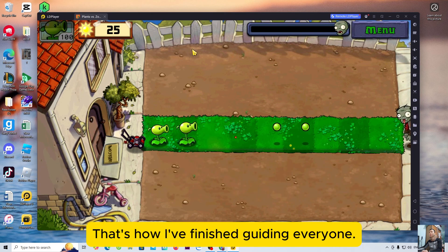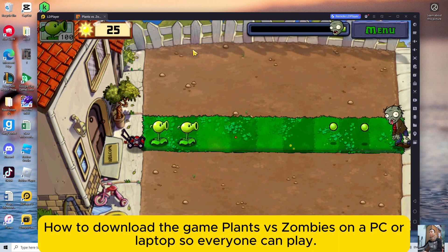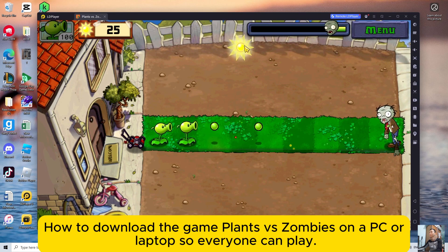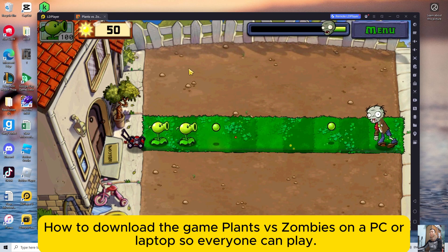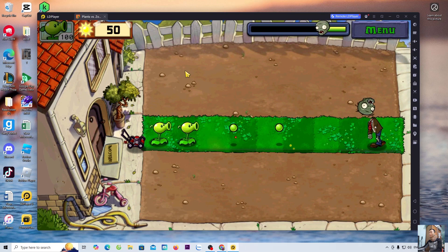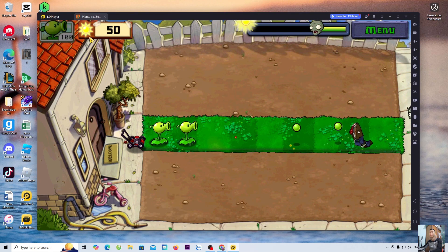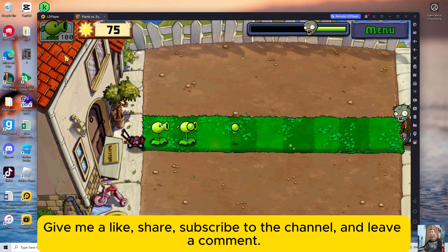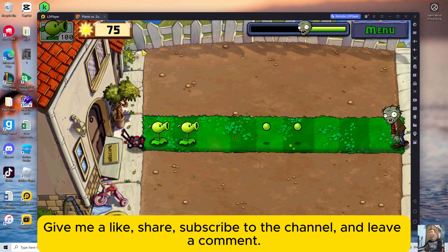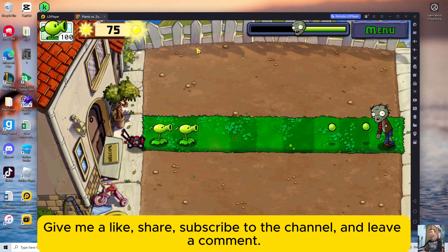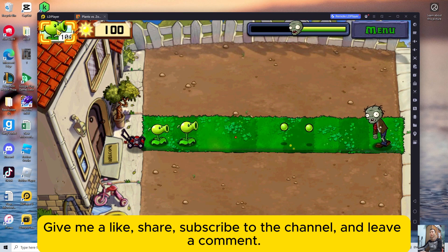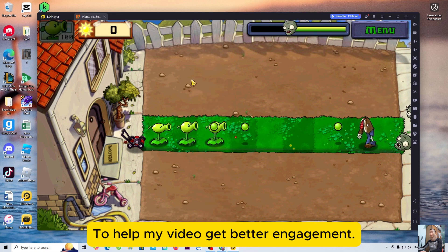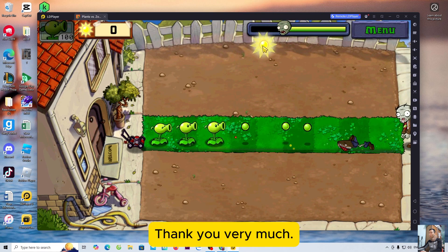That's how I finished guiding everyone how to download the game Plants vs Zombies on a PC or laptop so everyone can play. I will probably end the video here. If you enjoyed the video, give me a like, share, subscribe to the channel, and leave a comment to help my video get better engagement. Thank you very much.